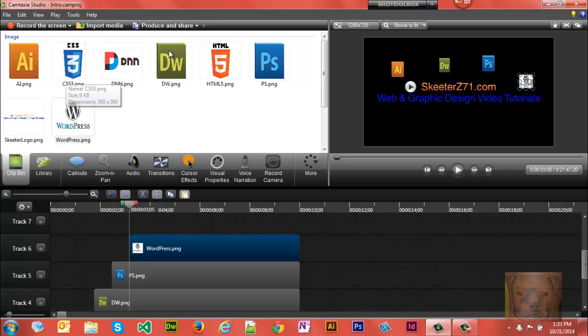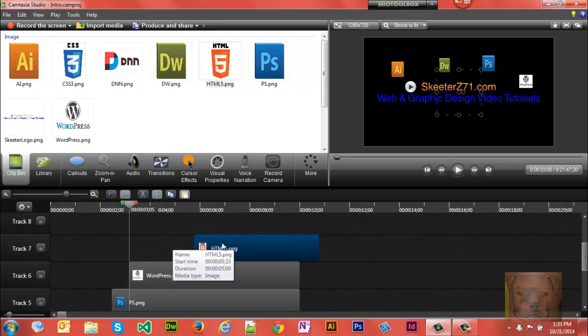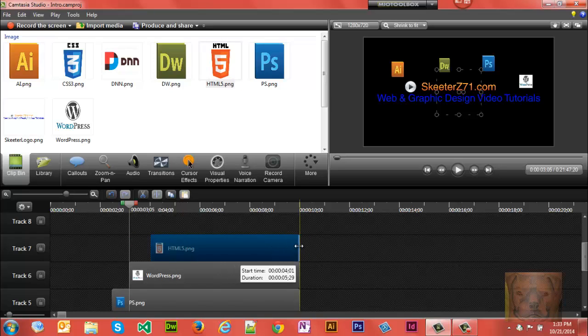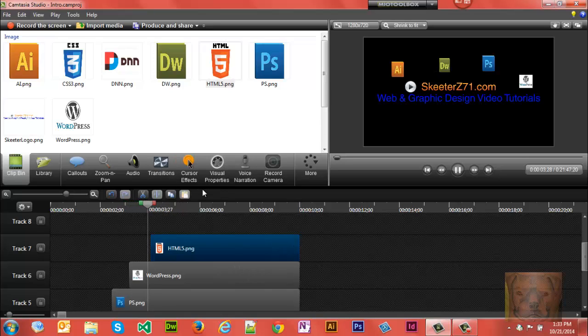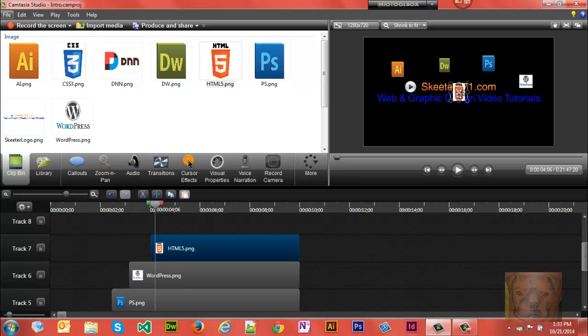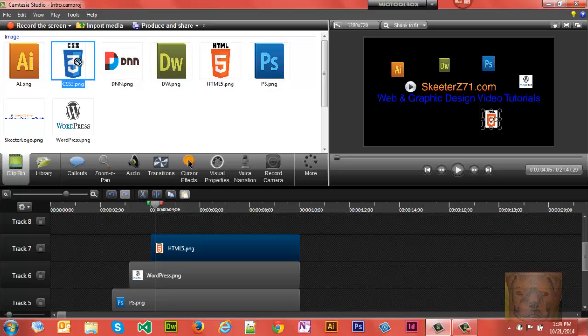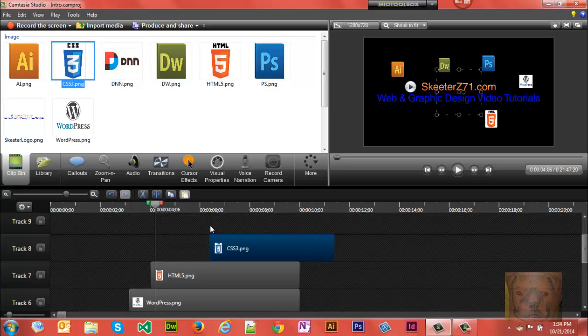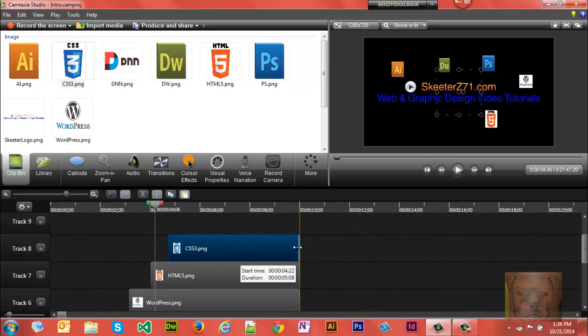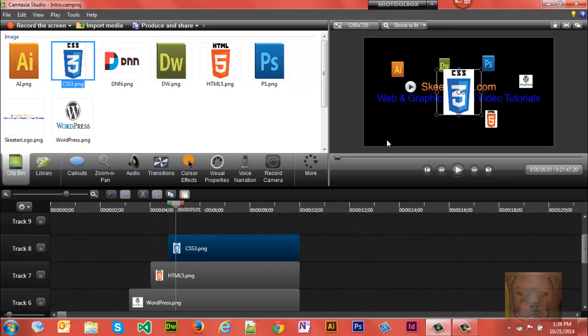And let's see what we got. We got HTML5. Stagger it. Bring it to the end.